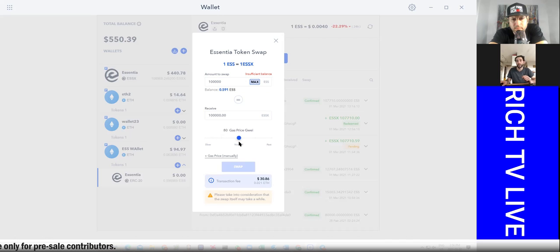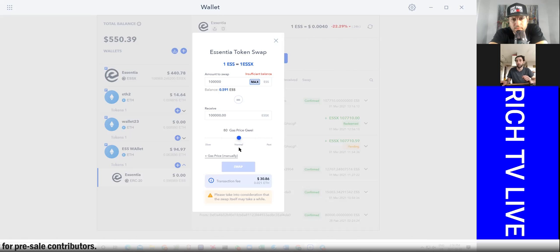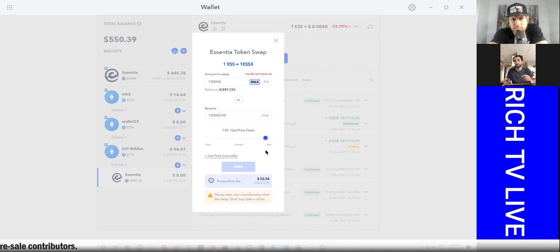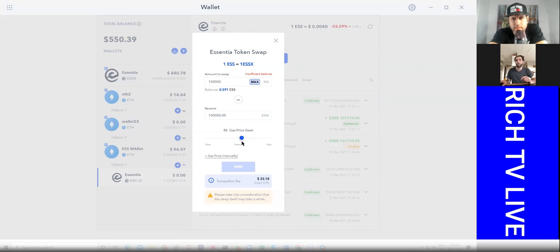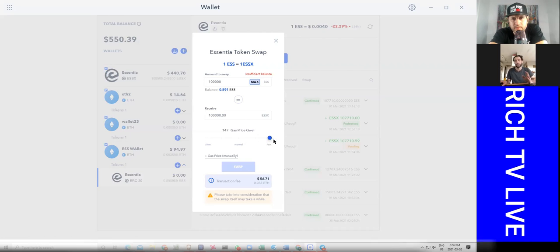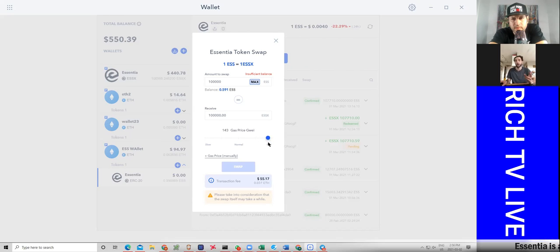I would take them, take your 100,000. Here's so much you're going to receive. You can now set how much you're going to spend on gas. Now you want to hit anywhere from normal to fast. If you hit slow, it will take too long or it will not work at all.